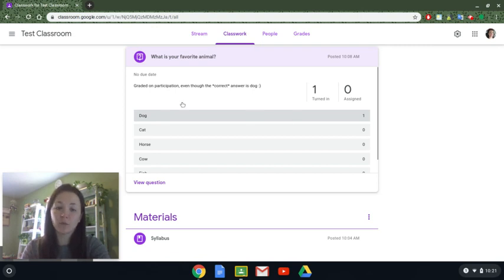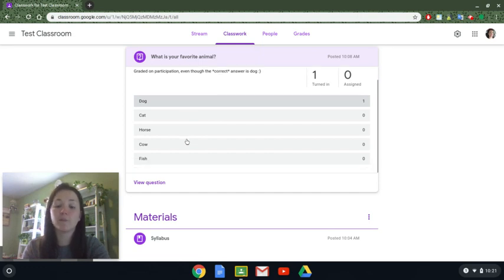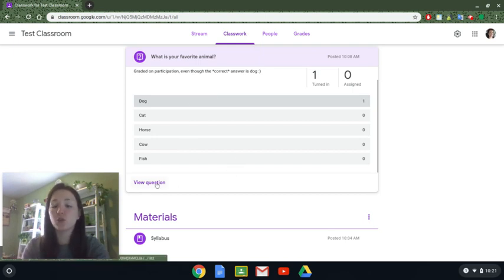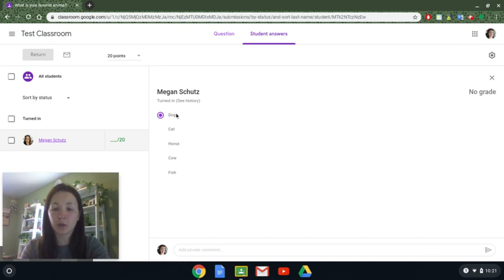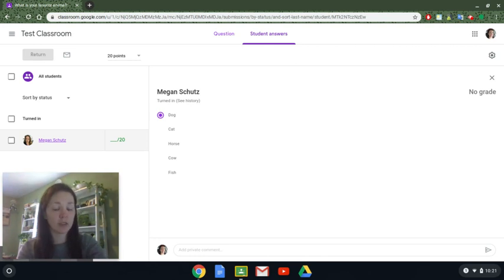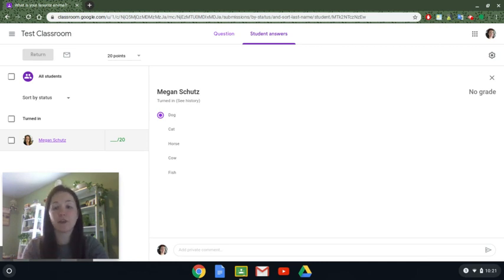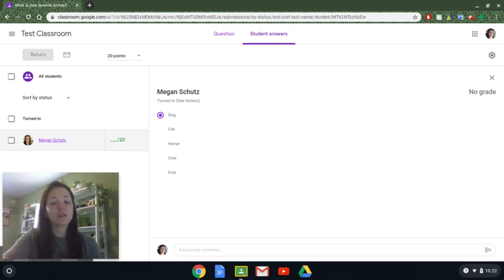Looks like the person who answered this picked 'dog' — I marked it as participation even though 'dog' was the correct answer, so they chose right but I graded on participation. If I want to see more details — not just an overview, which might be great if you want to show responses to the class — notice how it doesn't say who answered what. If I do want to see individual responses I can click on 'view question,' click on the person who answered, and it will show me what they chose. This is not Google Forms — you cannot ask multiple questions nor assign a correct answer and a grade. This is just a quick one-question poll-the-audience type thing.